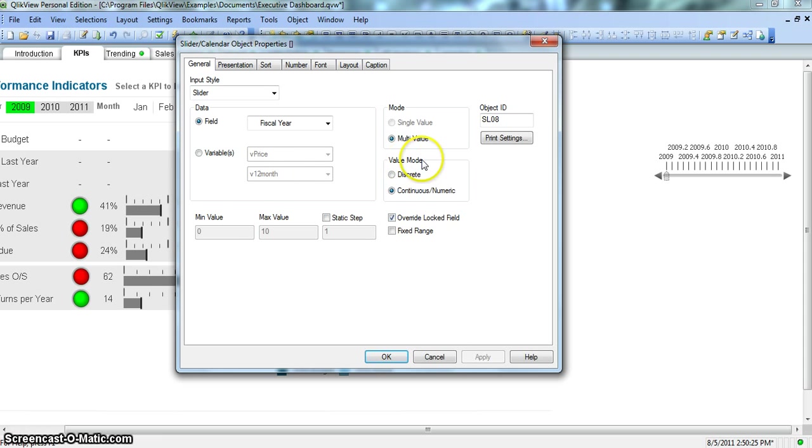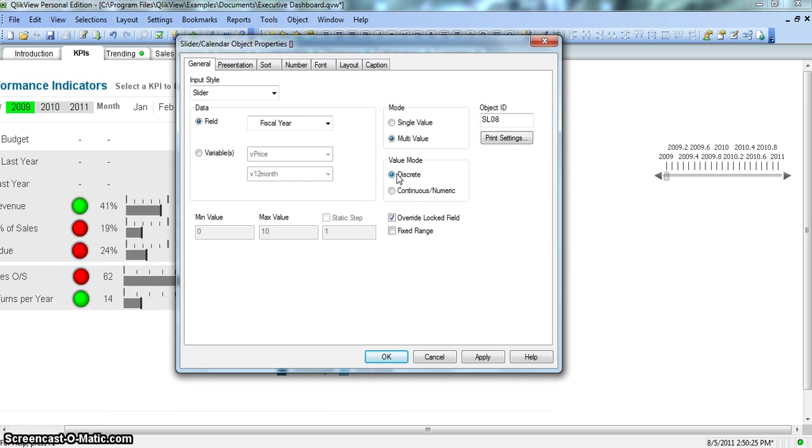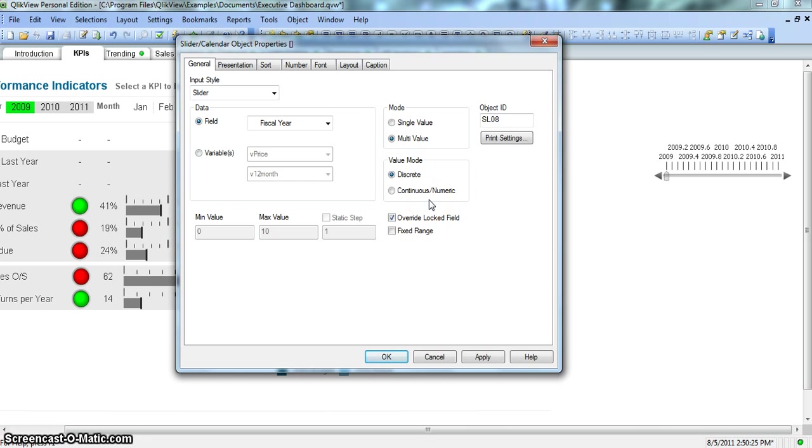So value mode discrete and continuous numeric. Those who are aware about statistics, discrete is something like you know value is redundant like fiscal year. So 2008, 2009, 2010, 2011 will be appearing so many times. This is discrete. Continuous numeric values are those which are continuous in nature like salary of employee which may or may not be similar to another value or another value of another employee.